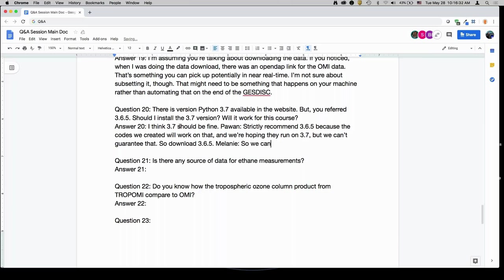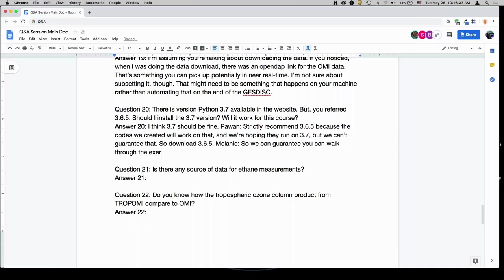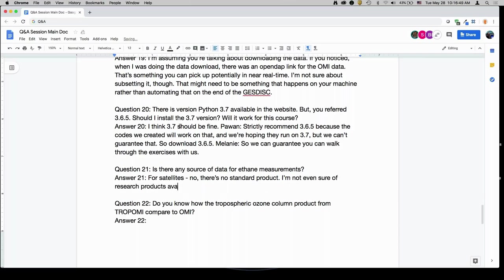Is there any source of data for ethane measurements from satellite? No, there's no standard product. I'm not sure of even any research products available for ethane. I'll check and update this if I find anything, but anything would be strictly a research product.